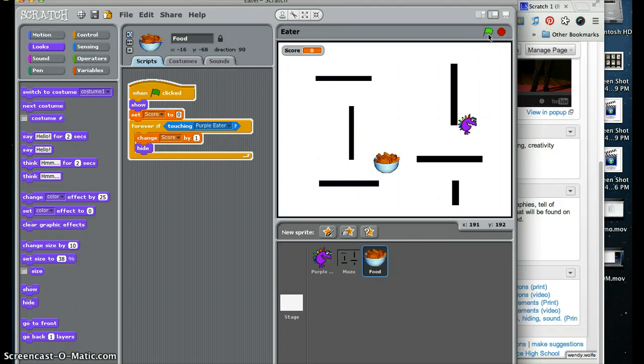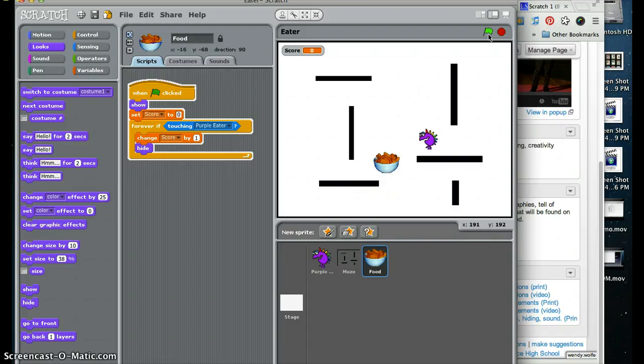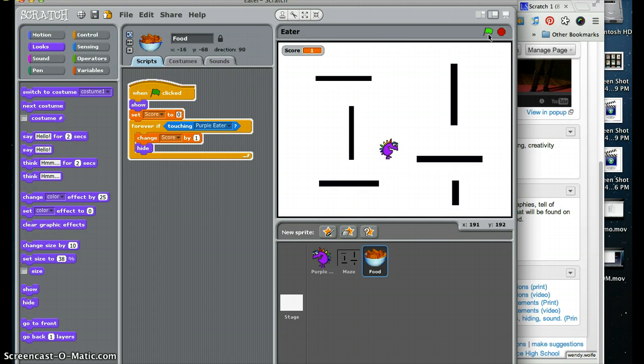So we are going to see what happens here. First of all he still bounces, which is great, and now in theory this should go away, and the score changed to one. It worked.